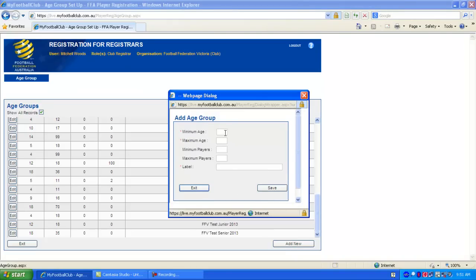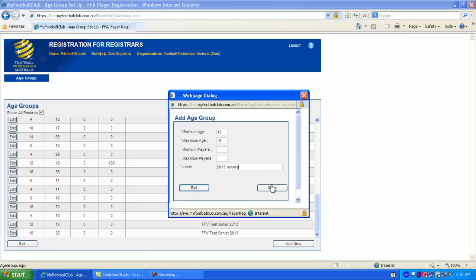It's very easy to set up. You just enter a minimum age and a maximum age that the player must be in order to register. So for a junior we'll set the minimum age to 12 and the maximum age to 18, and then we'll call it something that we can identify it as later. So we'll call it 2013 junior. Once you're done you hit the save button.